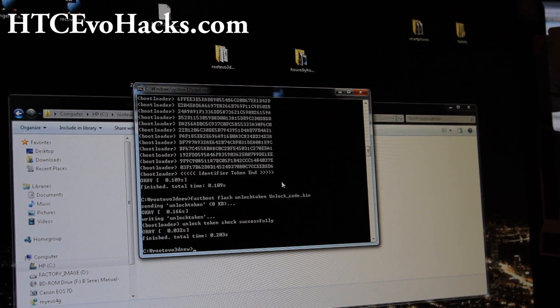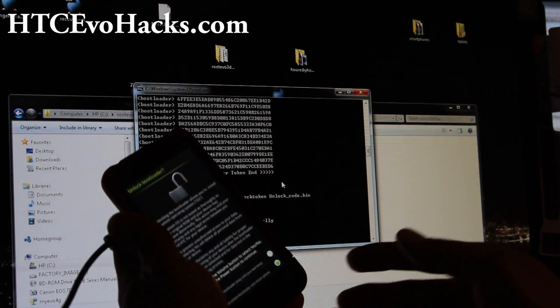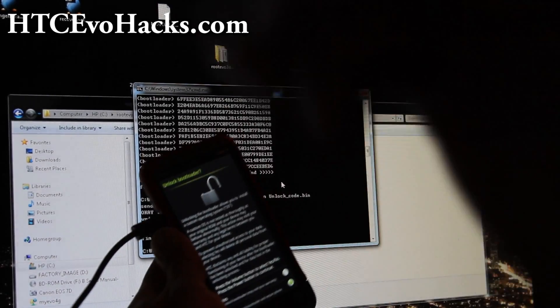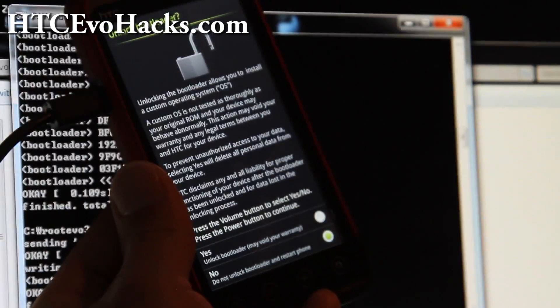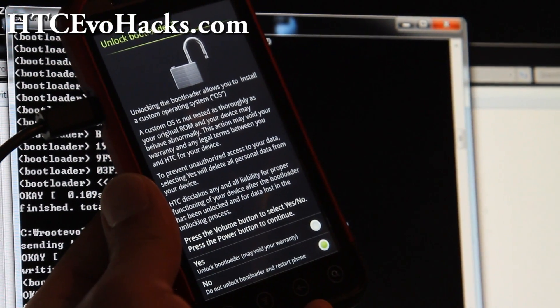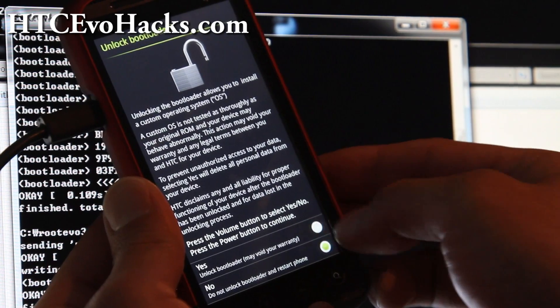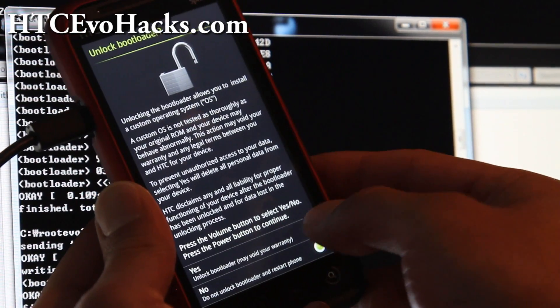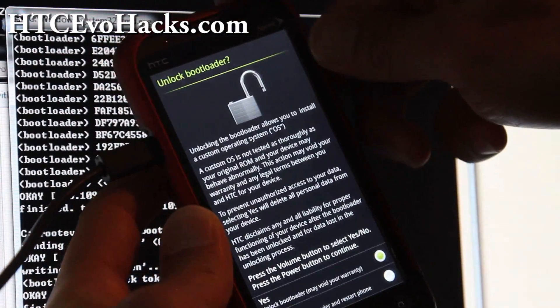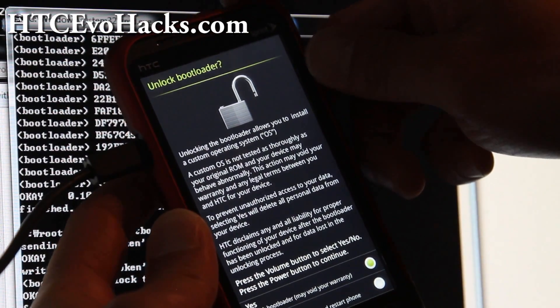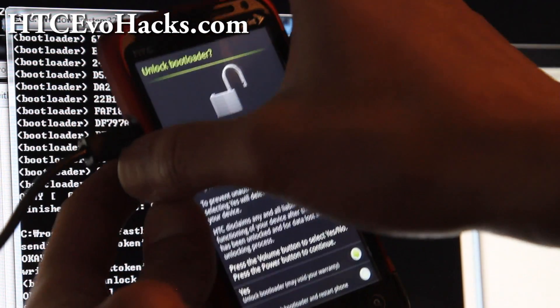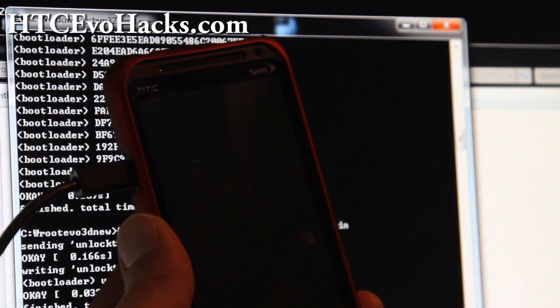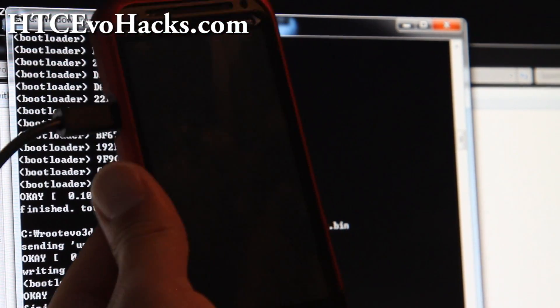Then go to your phone and it will ask you if you want to unlock the bootloader. Hit volume up and hit the power button. It's working. So I've got my phone unlocked.